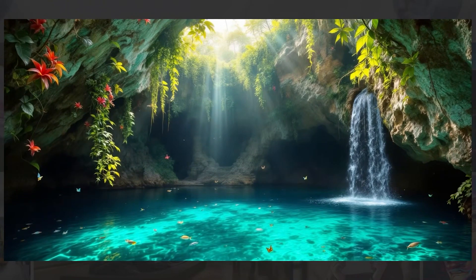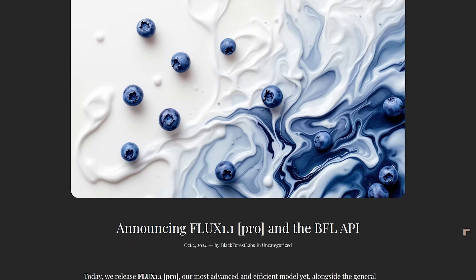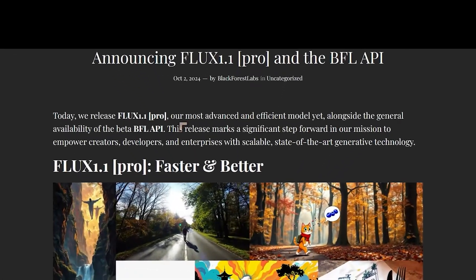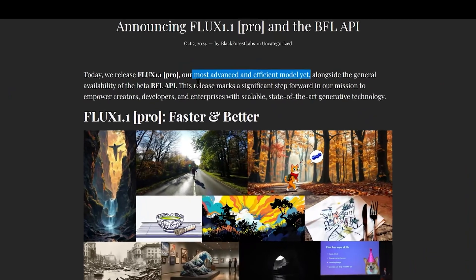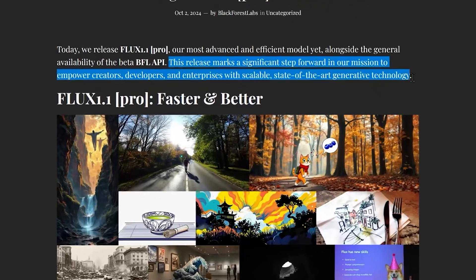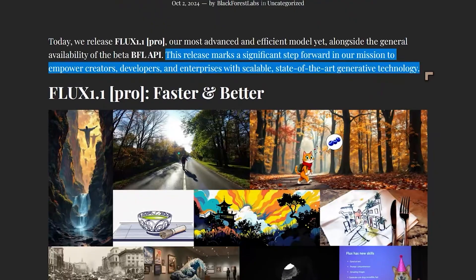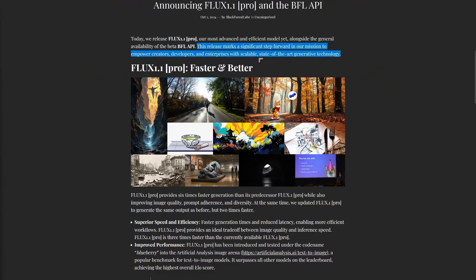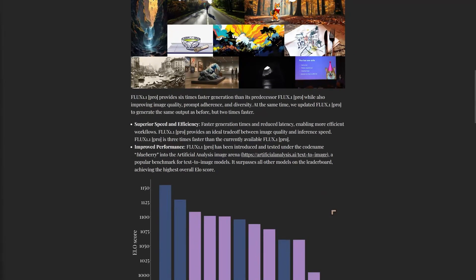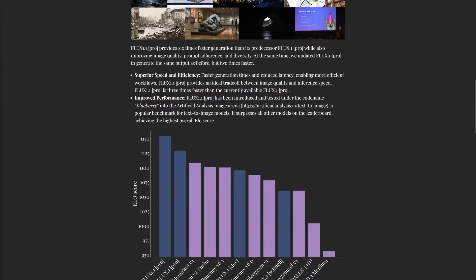We're going to show some images I've created and talk about observations, but before that let's look at some findings that Black Forest have put out about the new models. They're saying this is their most advanced and efficient model yet, marking a significant step forward in their mission to empower creators, developers, and enterprises with scalable, state-of-the-art generative technology. The scalability is important right now — with Pika Labs, they've had so many problems generating videos after being swamped with new users, and the website basically shut down.